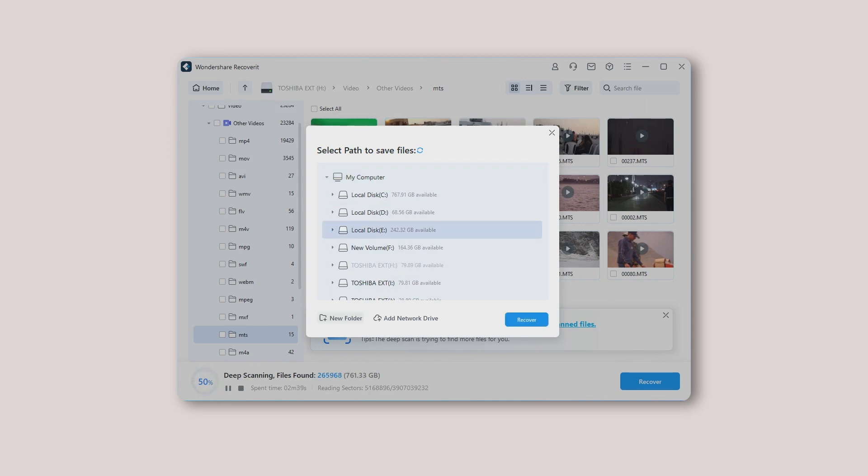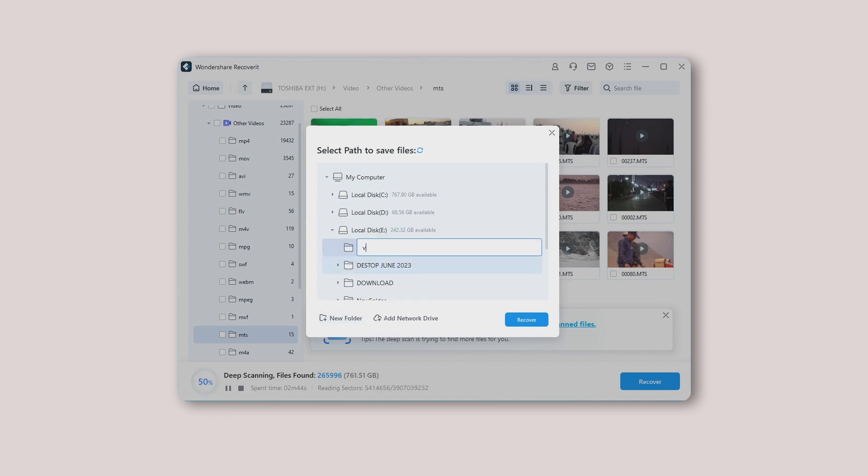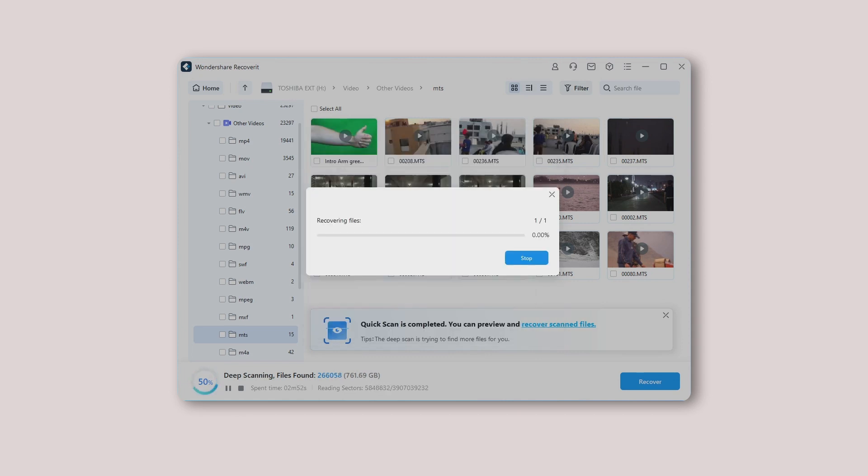Doing this will open a new window on your screen where you can choose the location to save the recovered photos or videos on your laptop or computer. Note, we recommend you choose a different path to save the recovered data on your device compared to where it was lost. Good luck with your recovery!